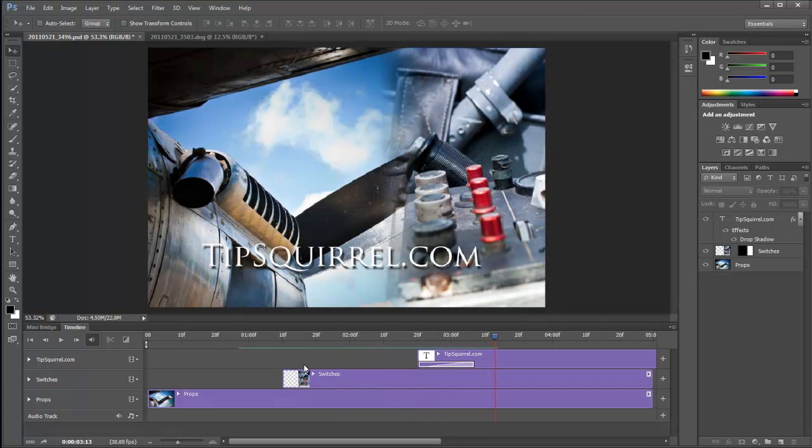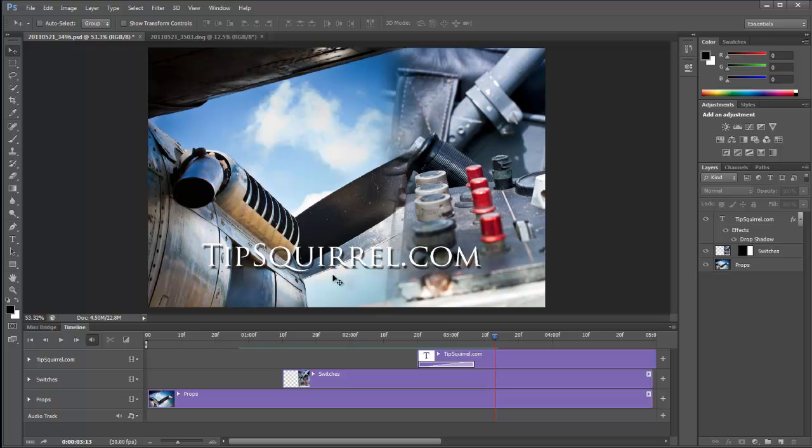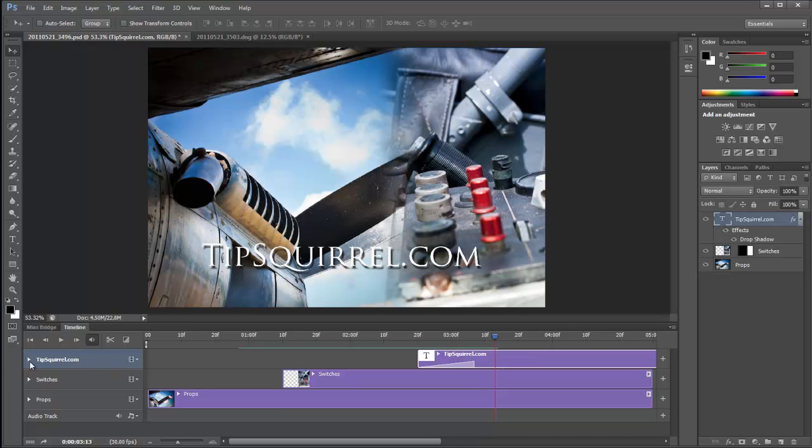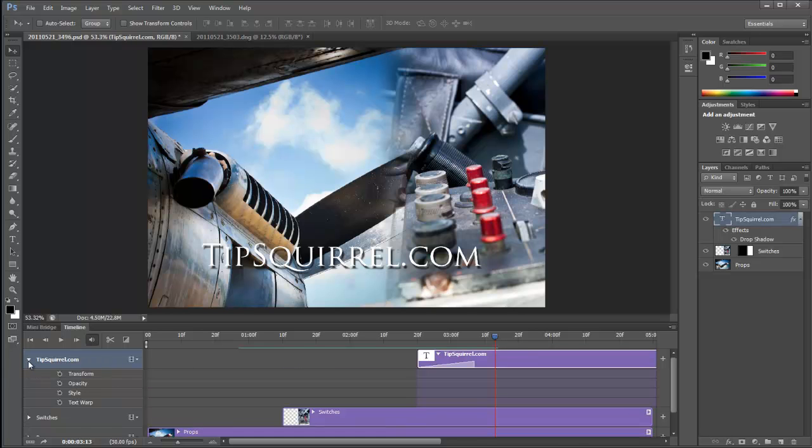But that drop shadow, I'd like that to come in separately. And you can do that. Make sure that this is highlighted. Let's twirl that down. And you can see that we have a style as well.